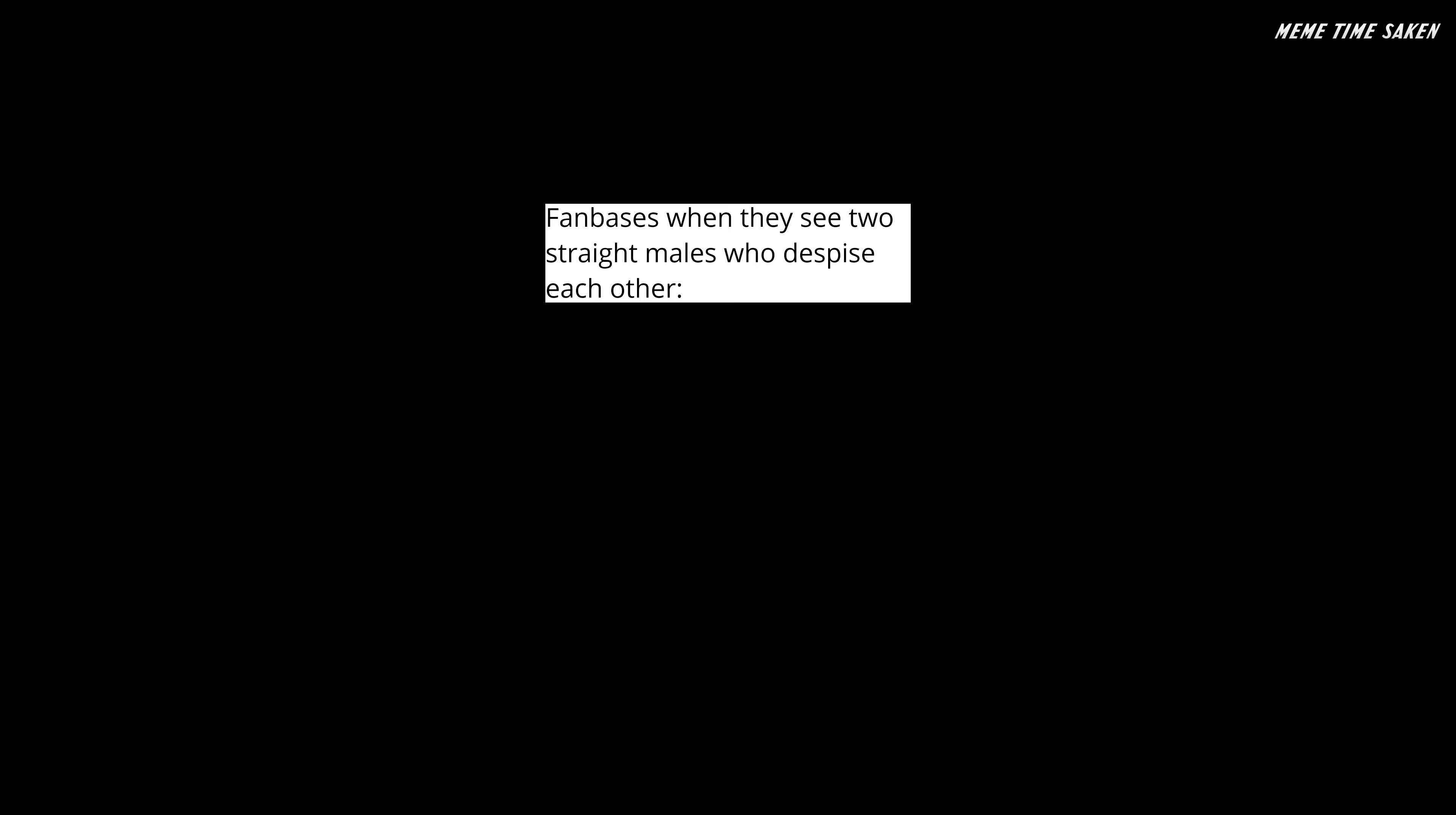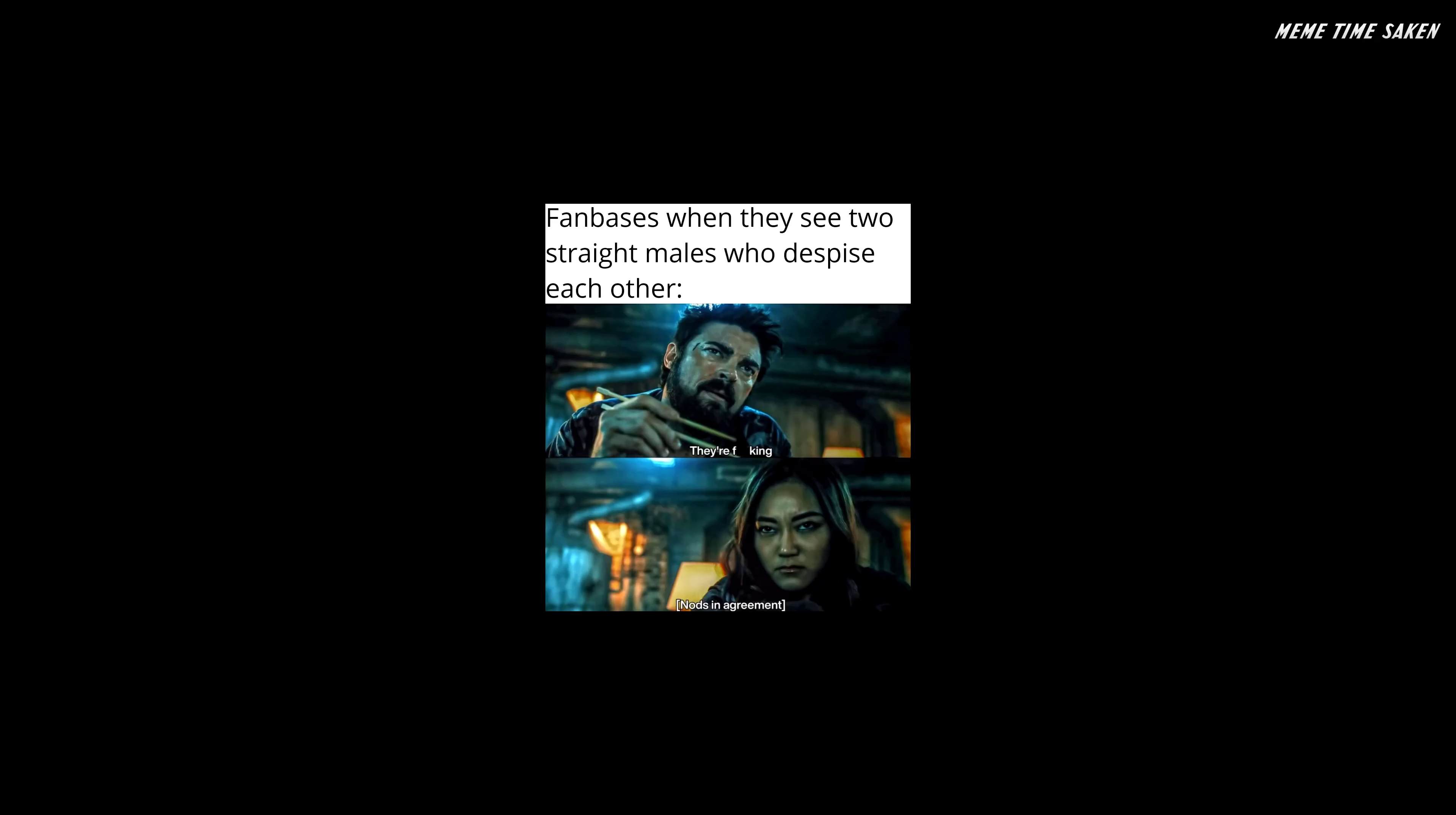Fanbases when they see two straight males who despise each other: they're freaking. Nods in agreement. I finally got the new Xbox. So you're playing new games? I'm playing old games faster.